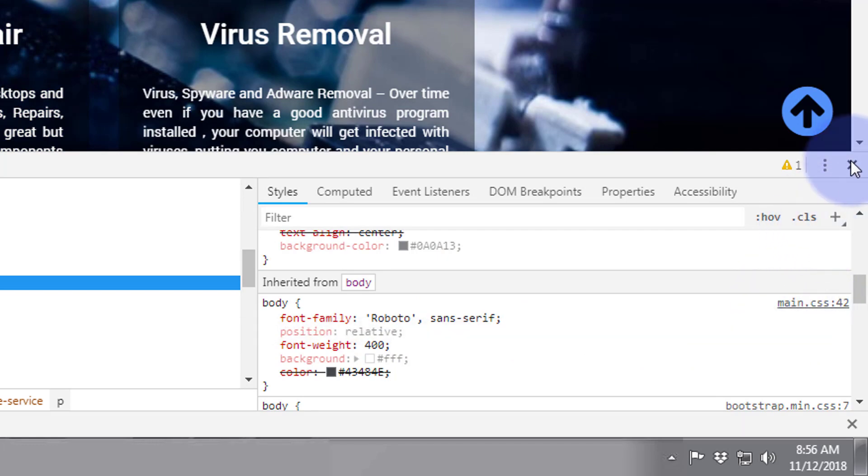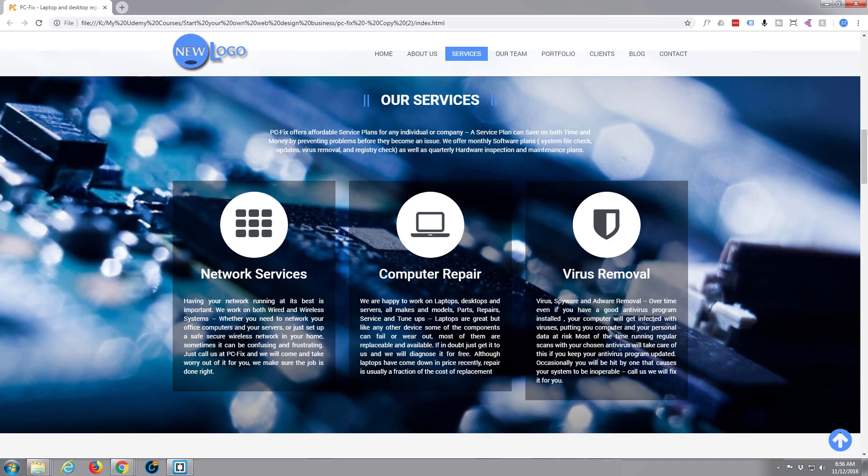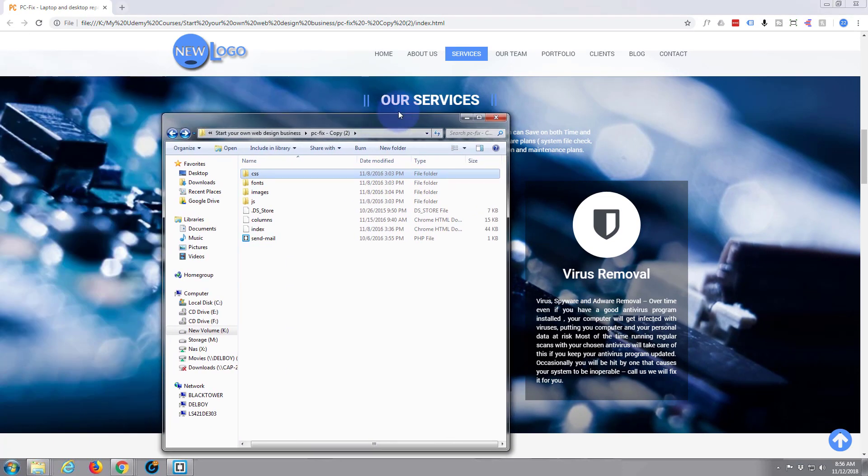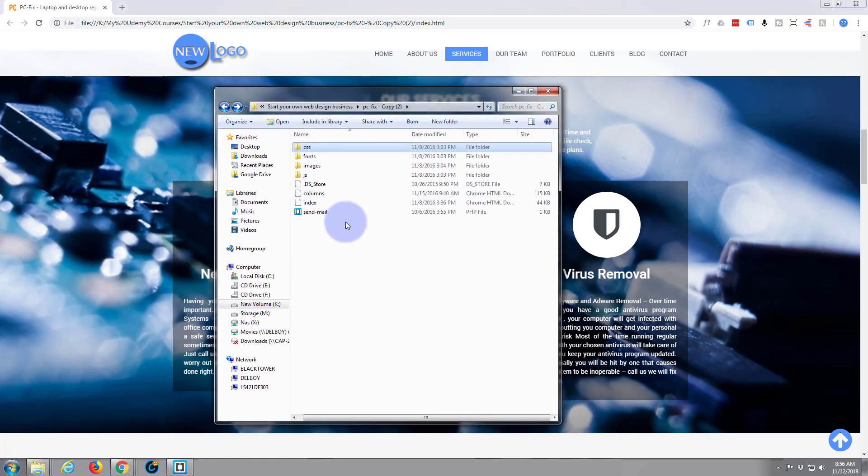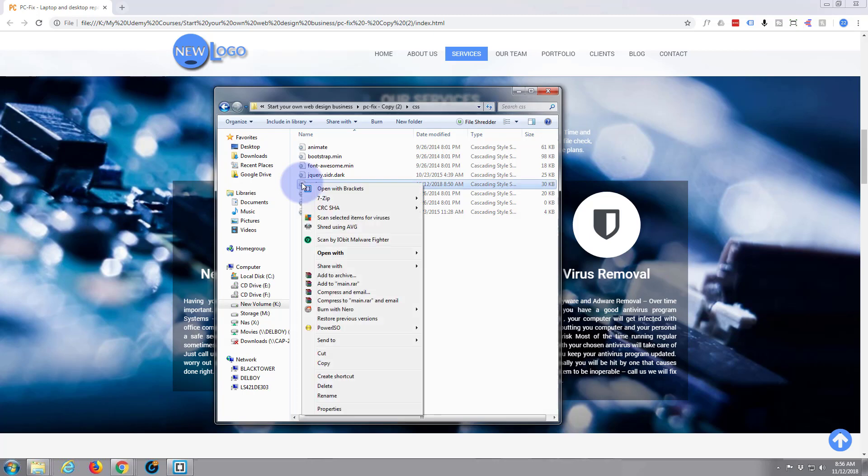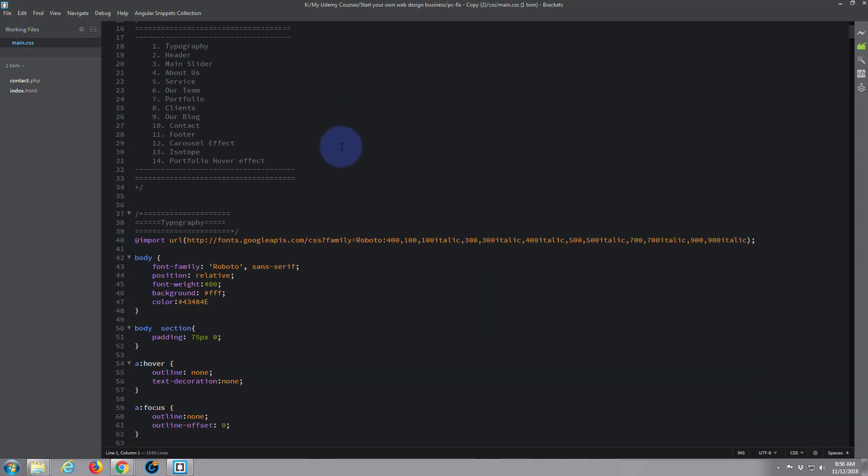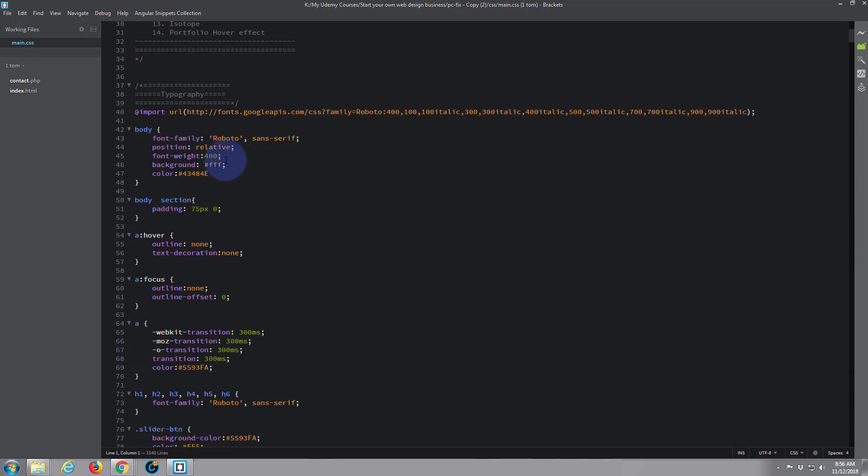So we know where the CSS file is. If we go to our folder, here's our CSS file and it was in one called main, which is this one. So let's go ahead and open this with Brackets. Brackets is free software - download it free from brackets.io.